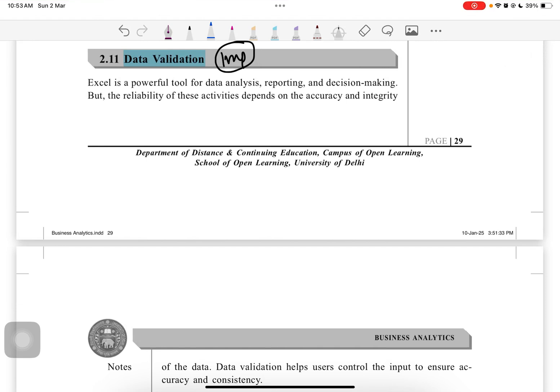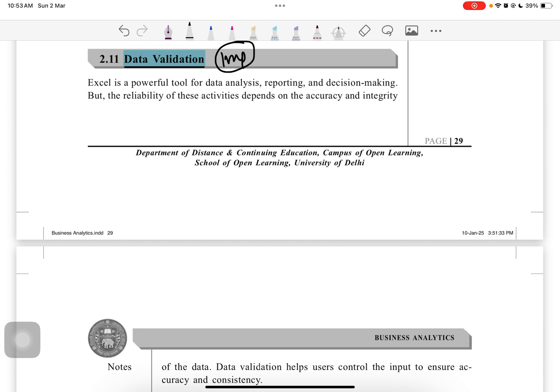Hello everyone, welcome or welcome back to my channel. This is the fourth video of Unit 2 of Business Analytics for sixth semester Delhi University students. This is a very important video in which we will discuss the topic of data validation.